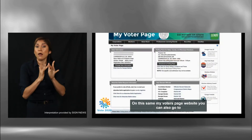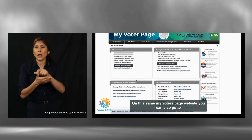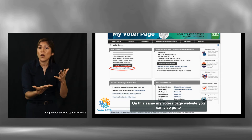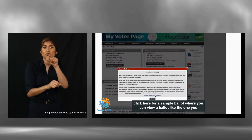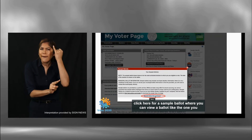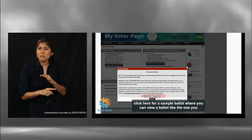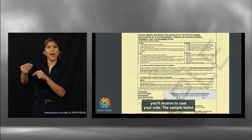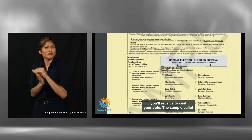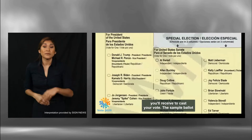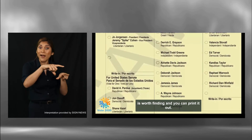On this same MyVoter page website, you can also go to click here for a sample ballot, where you can view a ballot like the one you'll receive to cast your vote. The sample ballot is worth finding and you can print it out.